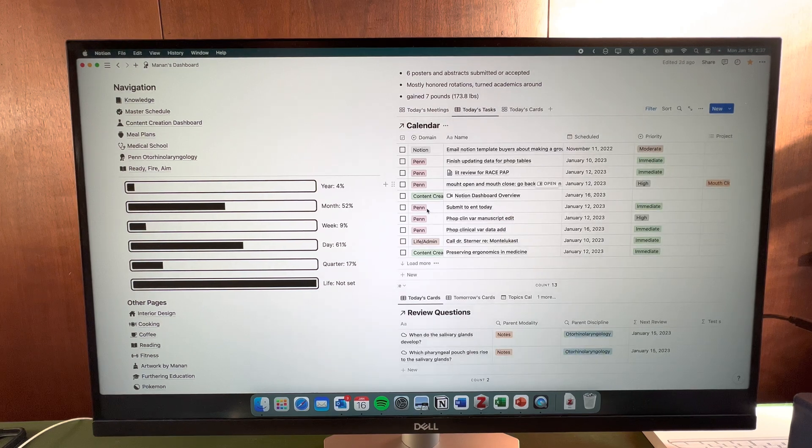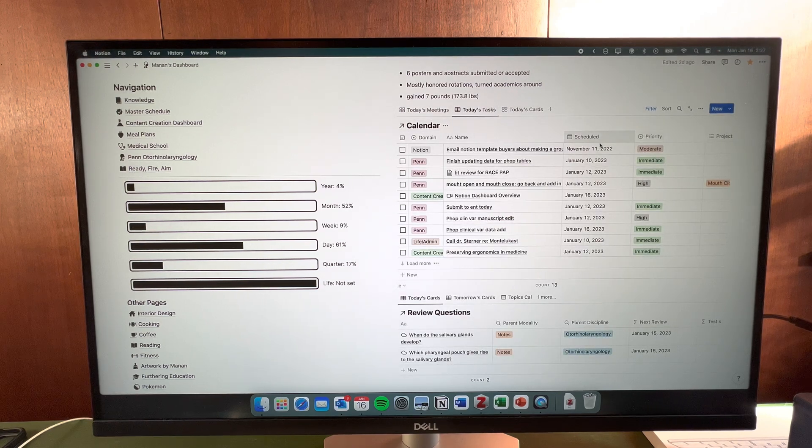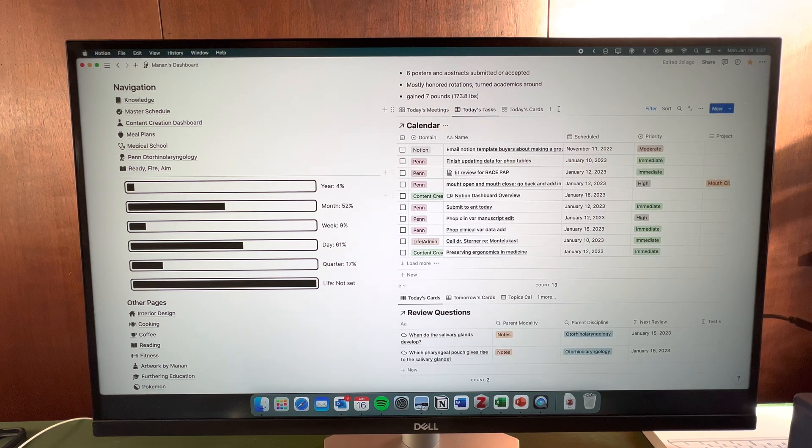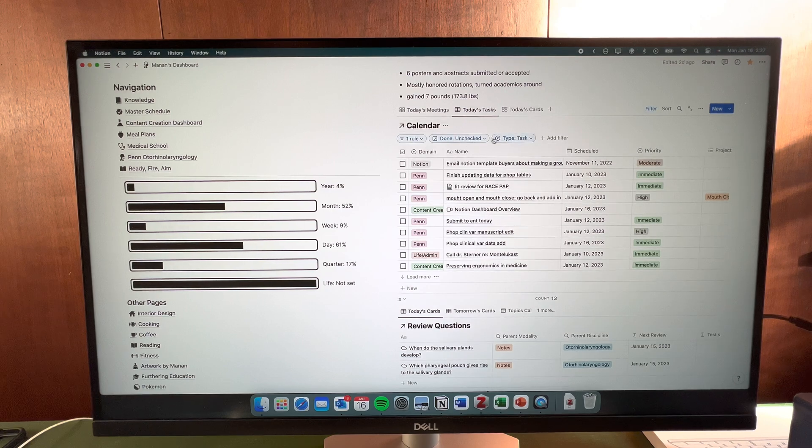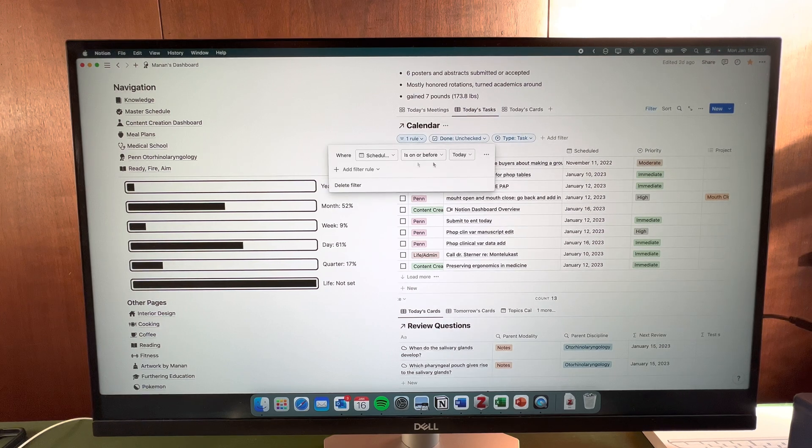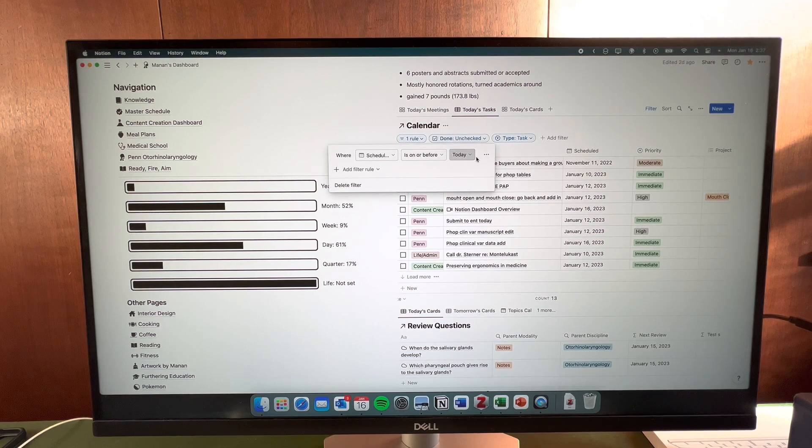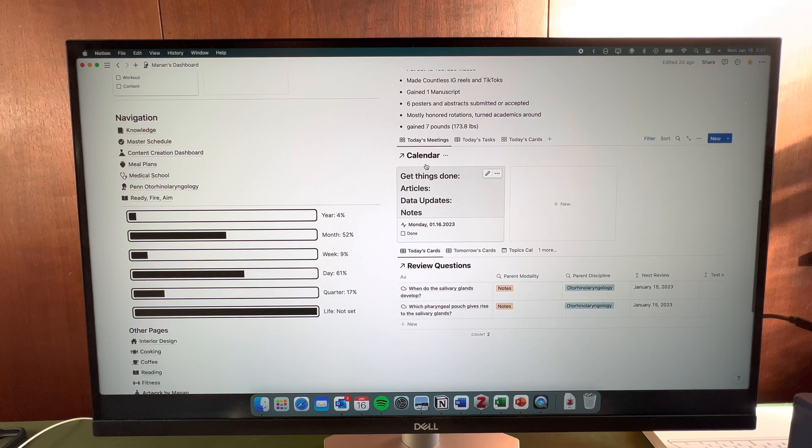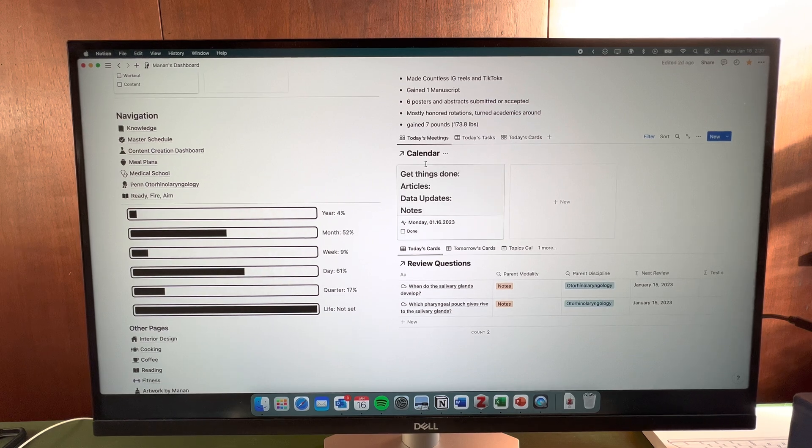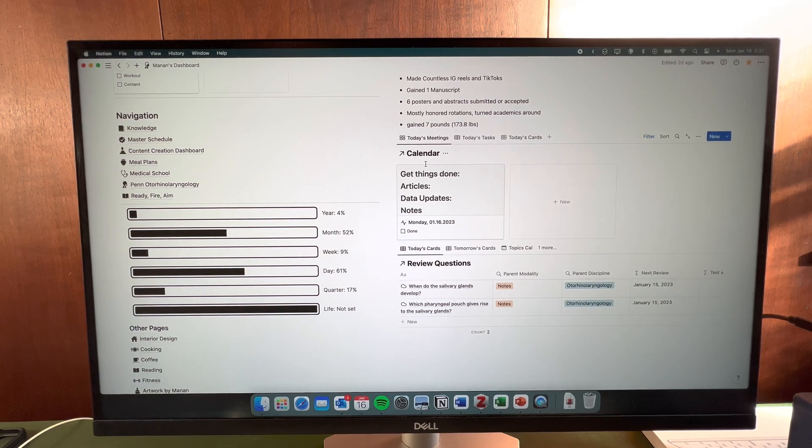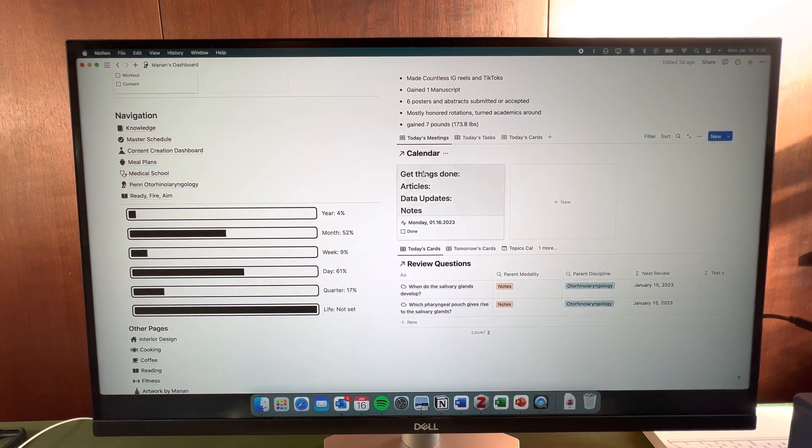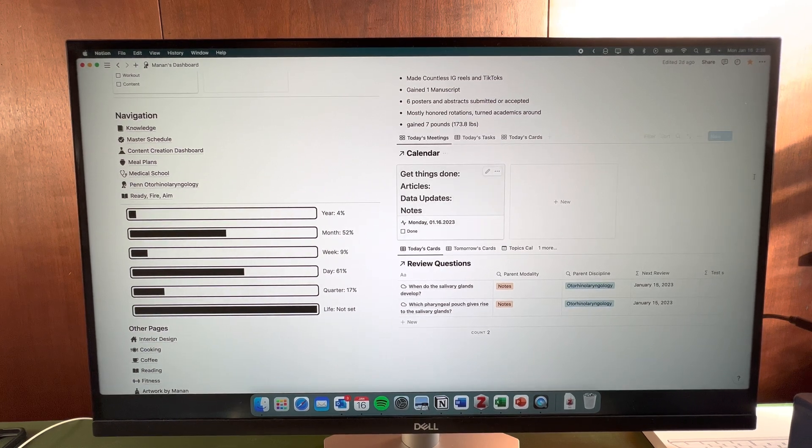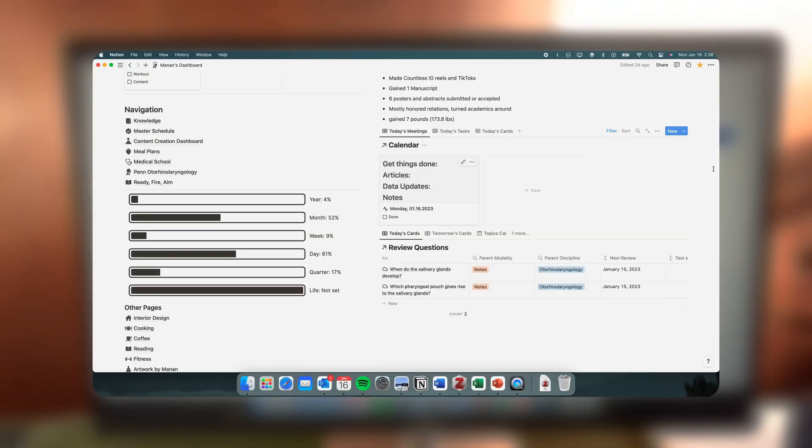Then I have today's tasks, so it pulls all the data—the tasks that are due either today or the day before. There's a custom filter scheduled for on or before today. Essentially, the way I view this is the first thing I want to see when I log on my dashboard is my meetings and my events for the day. It's kind of like a surrogate to Google Calendar. If I were to click on this, this is a punch list.